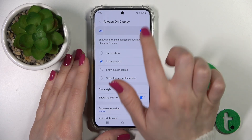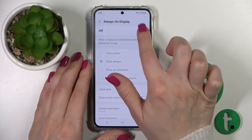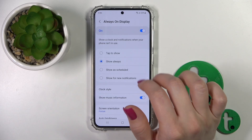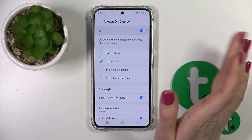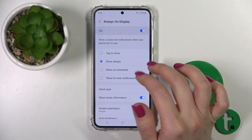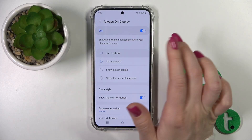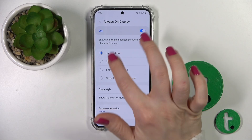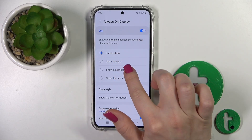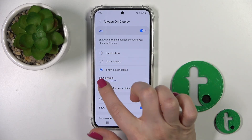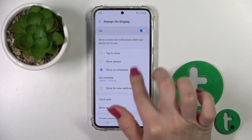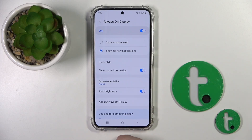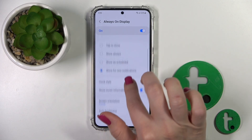Tap here. Here we can turn on and turn off the AOD option, and here we can switch the shown time on the lock screen. You can show it always, tap to show as scheduled so we can set the start and end time, and to show it only for new notifications.